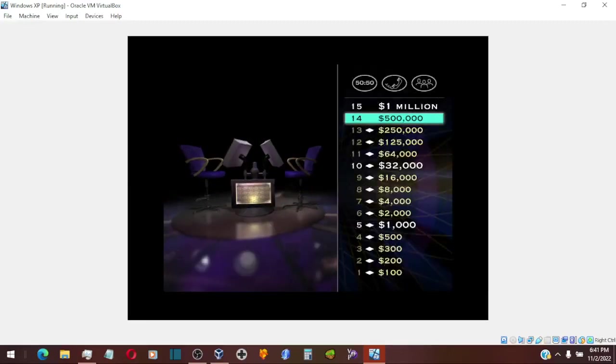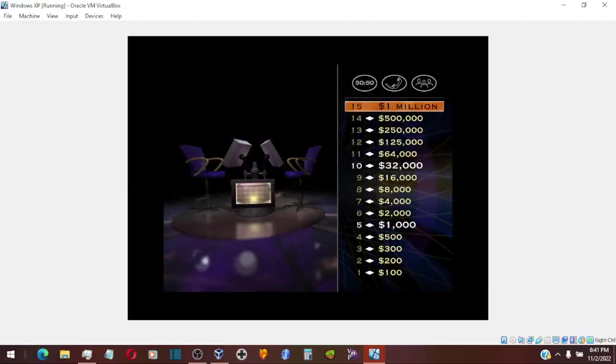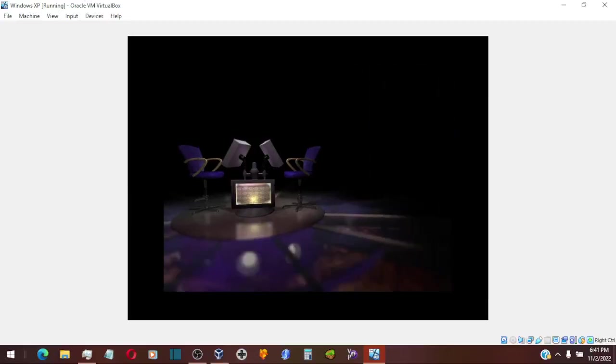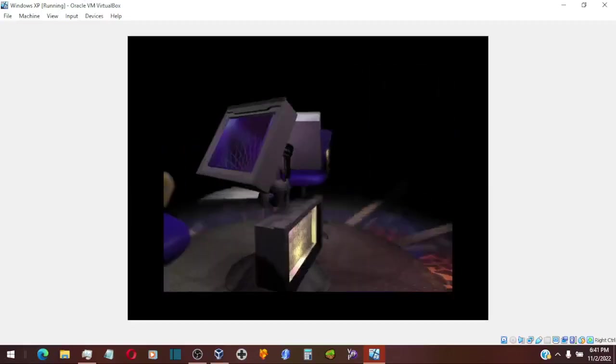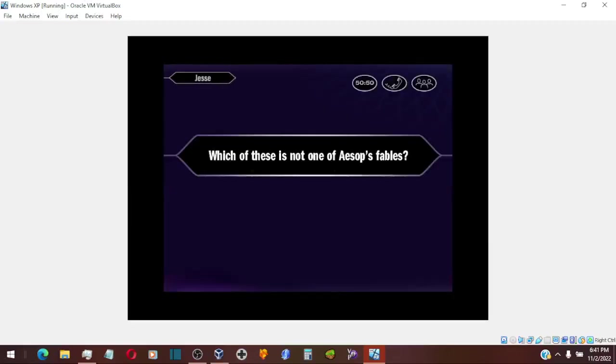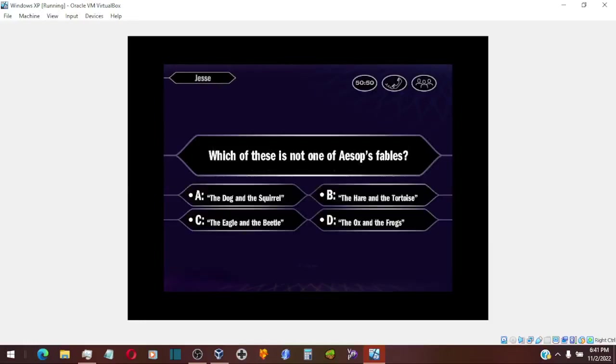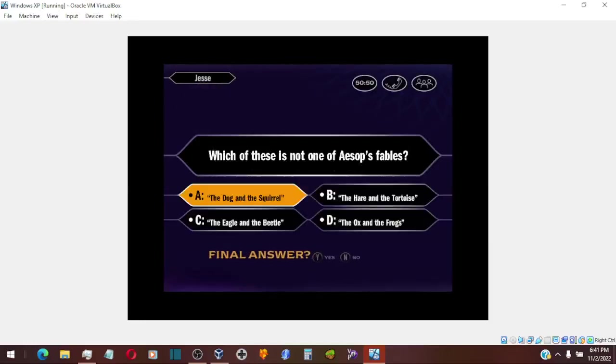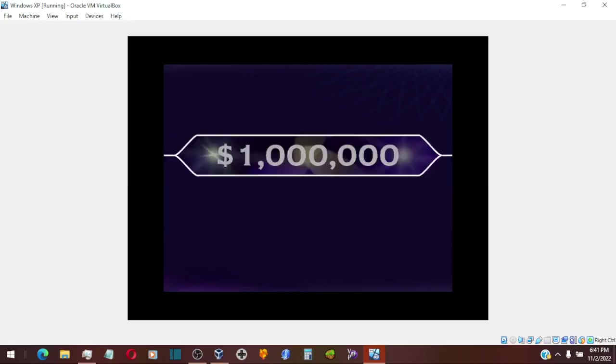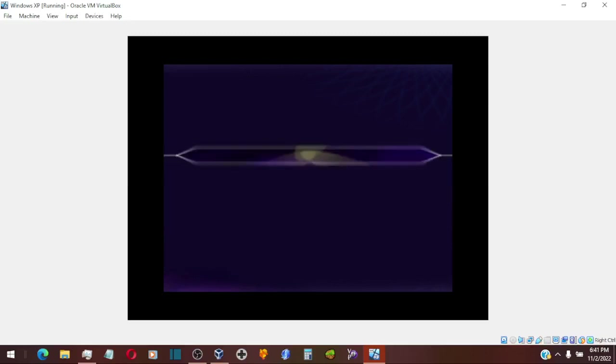Man, I'm getting nervous for you. You're just one question away. This is it. Good luck. Final answer? All right. You think it's A. Yes! That's it! Congratulations! You're a millionaire!